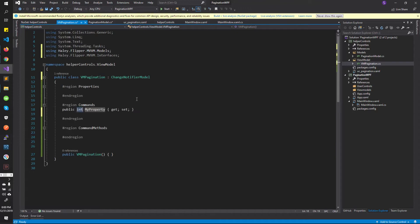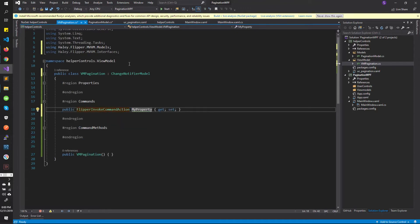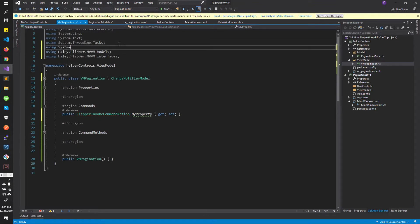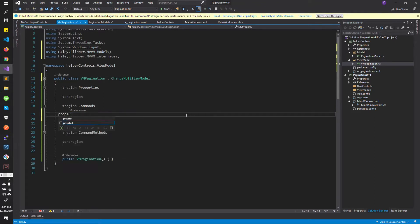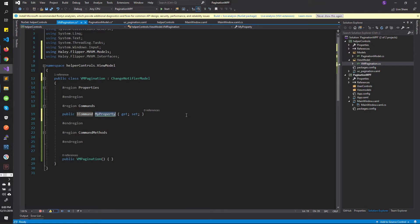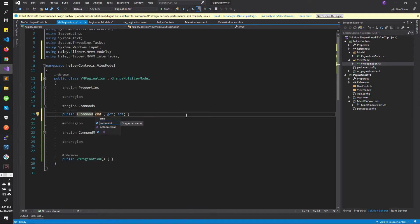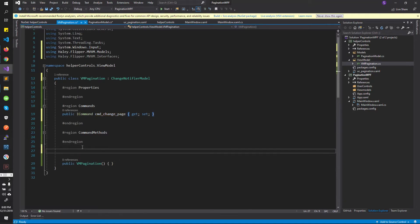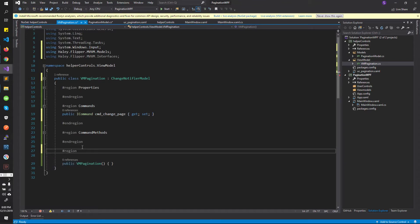So you need a command which is System.Windows.Input, I believe. This command — let us call it as command_change_page. You might see that I have been using snake case. Snake case means different words in small case separated by underscore — that is snake case. I use snake case for my properties and then I use camel case for my methods. So I follow some procedure, which is not good obviously.